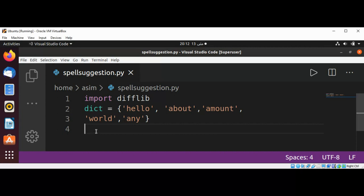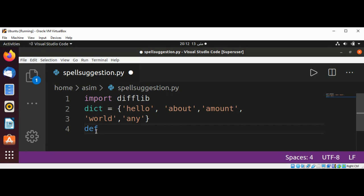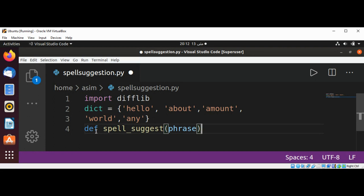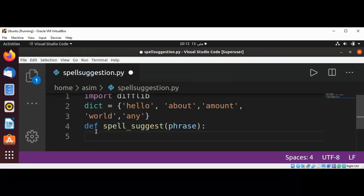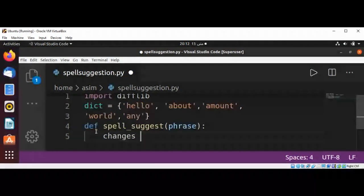Let's define our function. I'll call it spell_suggest and it will take a phrase as a parameter. Then I have another variable changes set to zero.